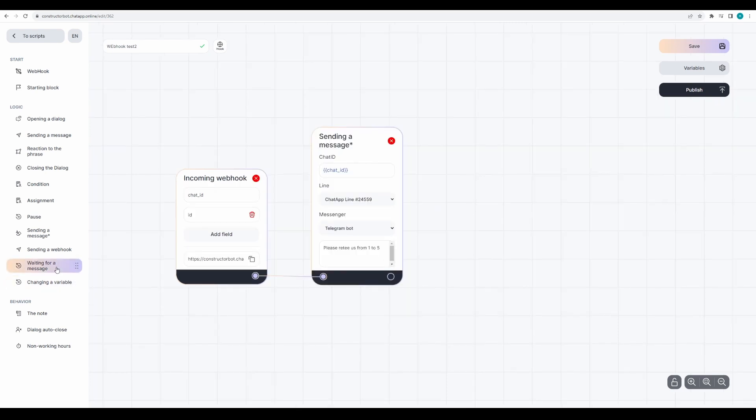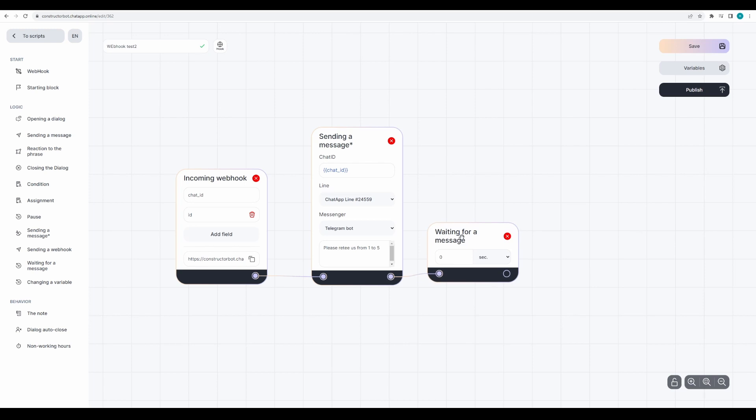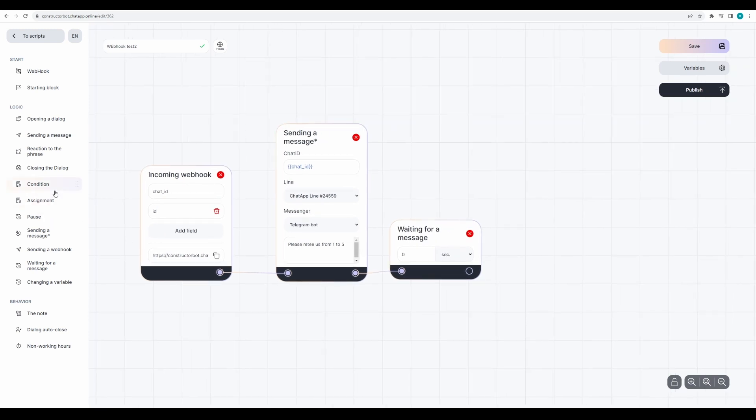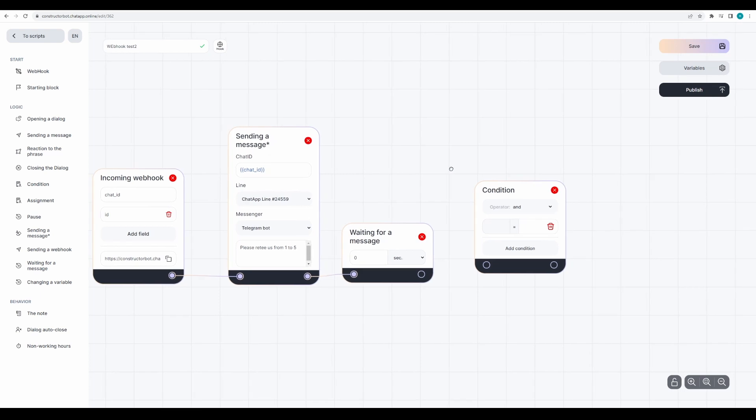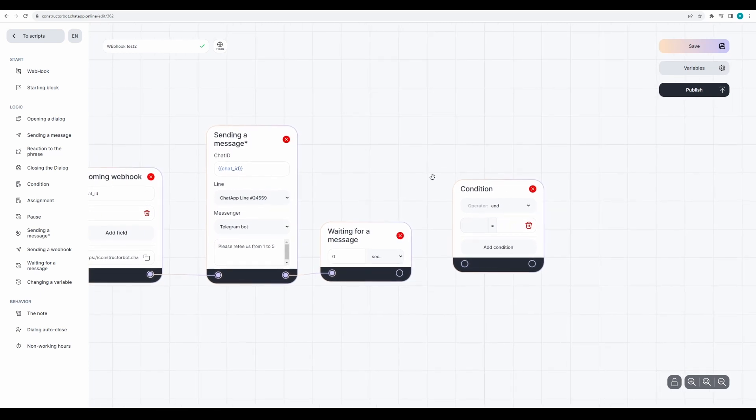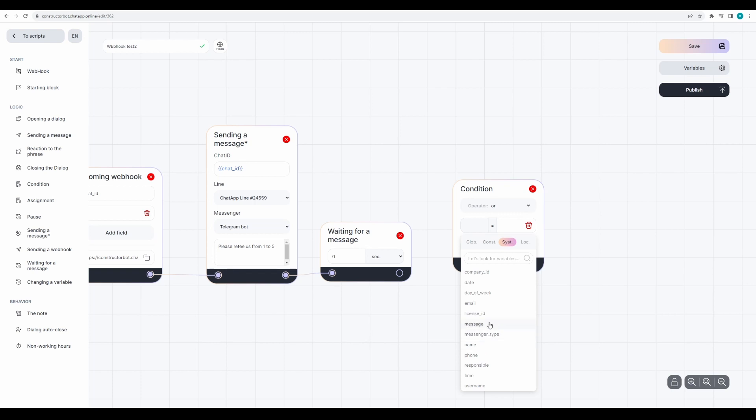Add a block for waiting for message, so the next block will trigger only after the client rates. Then add a condition block to personalize the dialogue with the client. Use the OR operator and select the message variable. Create three conditions in the condition block.